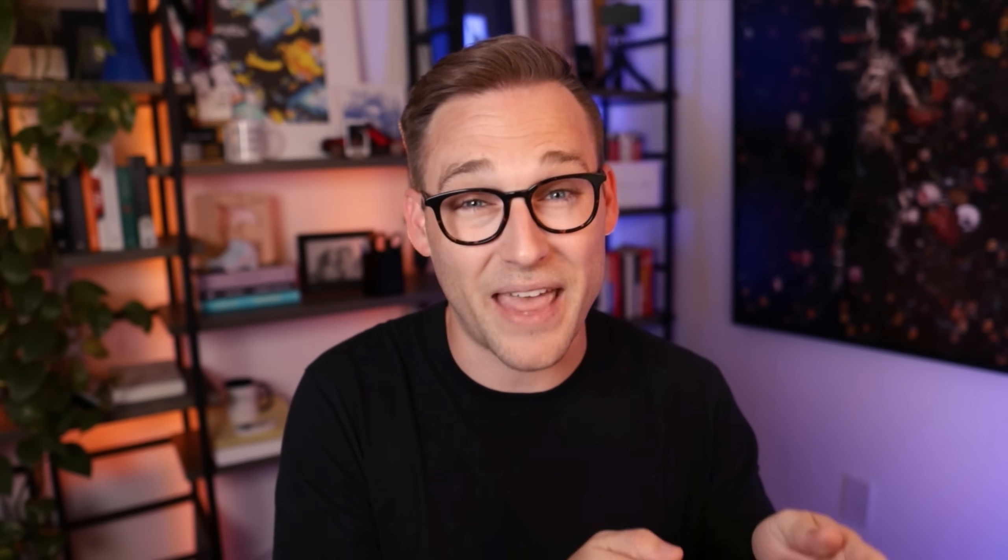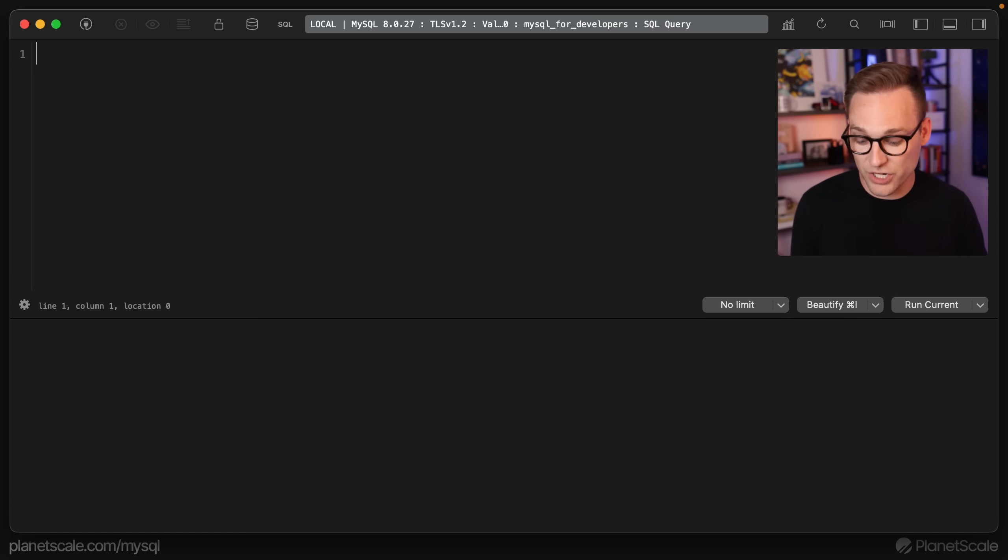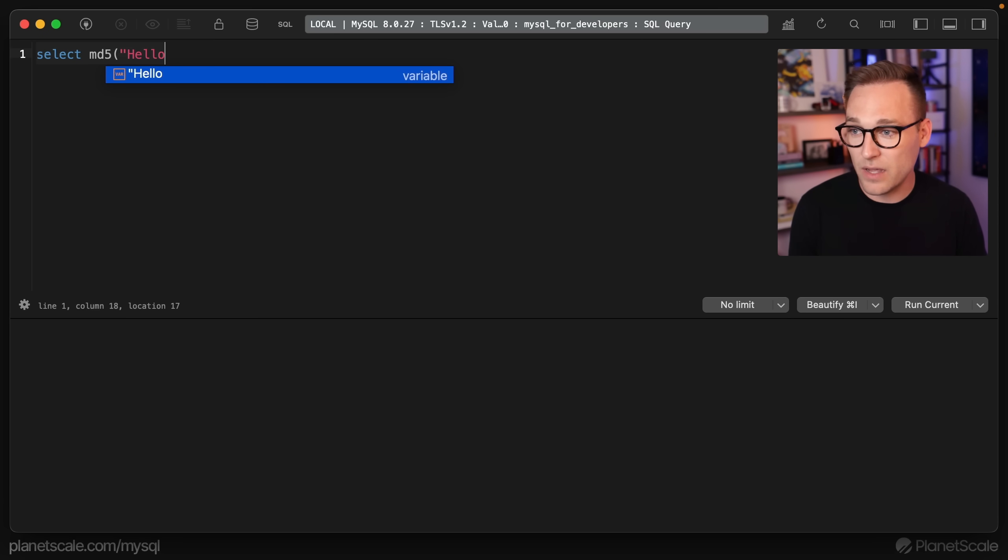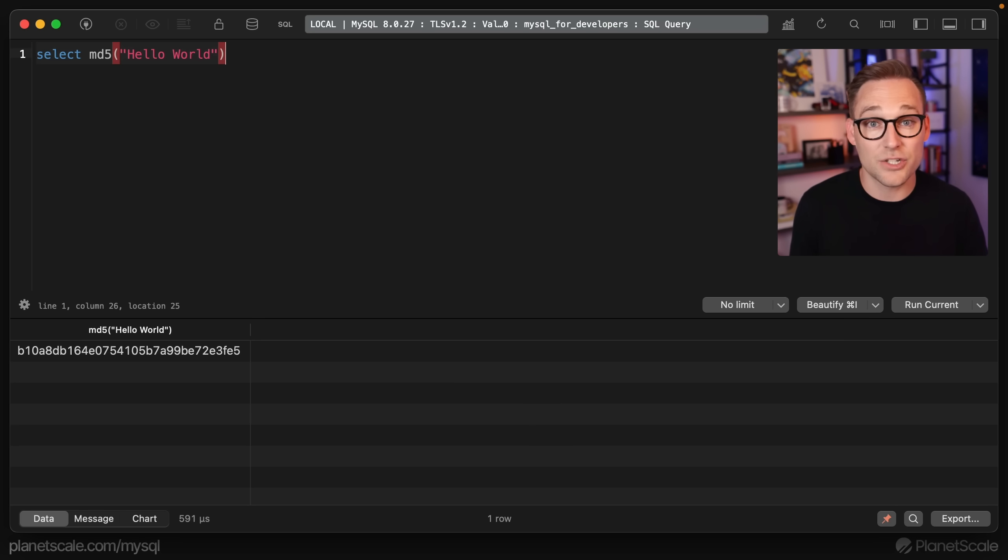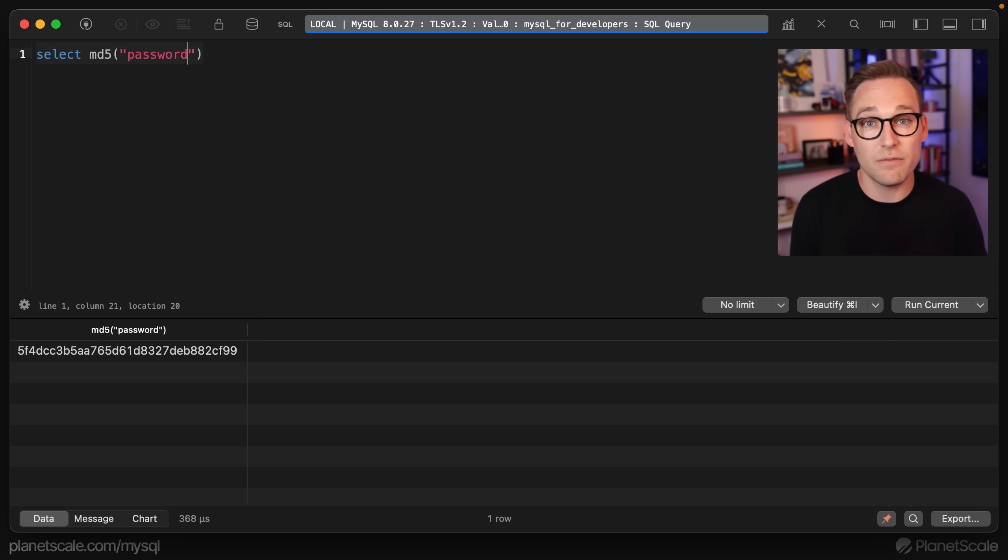We're going to take all of those columns, put them together, compress them into a small value, and then index that. So the question is, how do you generate a hash here? We can do select MD5 of hello world, and MySQL is going to generate that hash for us. Remember, if you hash passwords with MD5, straight to jail.